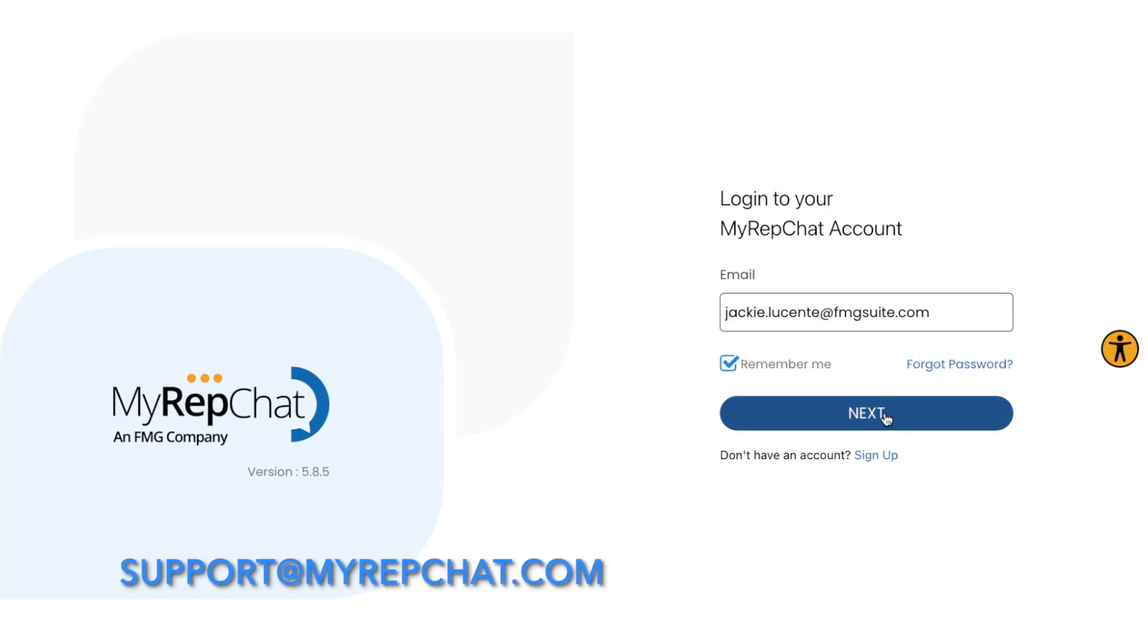During initial setup, you'll be guided through an onboarding wizard that will help you create your account and select or port your number.